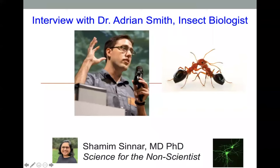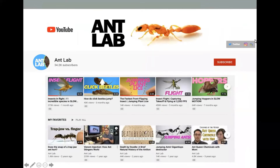Hey, welcome to Science for the Non-Scientist. Today I'm going to be talking with Dr. Adrian Smith, who's an insect biologist. He studies insect behavior and communication and records really cool videos of insects on his YouTube channel called Ant Lab.